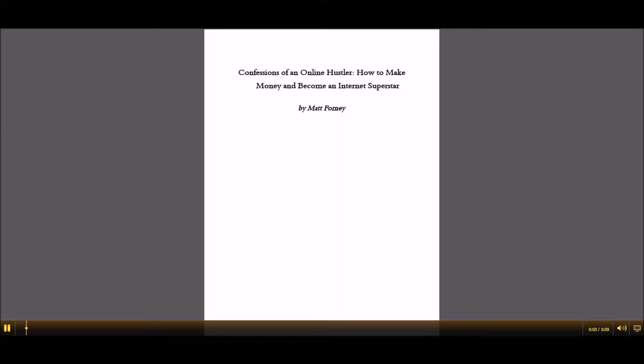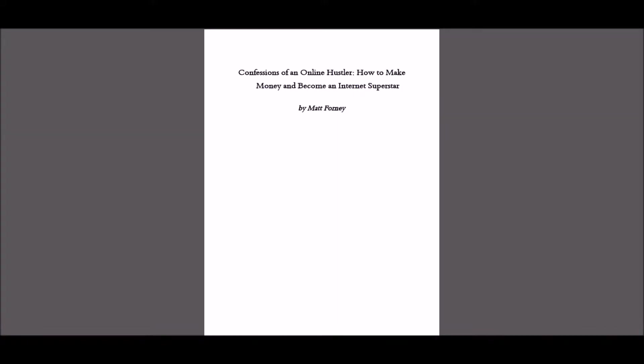Hello guys, today with a quick review of a book that's helped me a lot recently. And that's Confessions of an Online Hustler by Matt Forney.